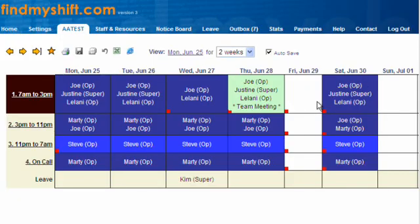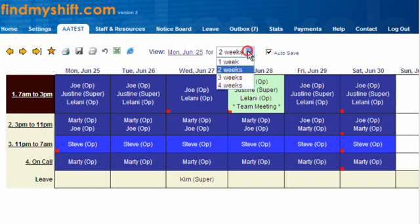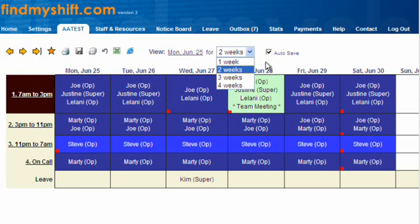That actually moved it, so if we want to copy it we have to hold the Shift key down. Let's copy it back — and that's doubled up. So we can easily see who's on which days and whether the shift is fully filled.